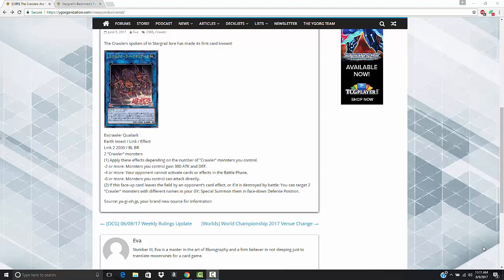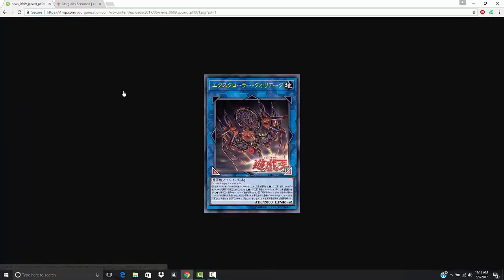So this is X-Crawler Qualiarch and it's an Earth Insect. I'm just going to go out on a whim. I'm going to say the entire archetype is probably going to be Earth and Insect. It's called the Crawler Archetype. Looks like the cursors point bottom left and bottom right, which I kind of like out of a Link 2. 2,000 attack, which at this point seems like it is par for the course. If you looked at Trickstar Holy Angel or Trickstar Sweet Devil, they both have 2,000 attack. So 2,000 attack seems to be pretty decent for a Link 2 monster and you make this with two Crawler Monsters.